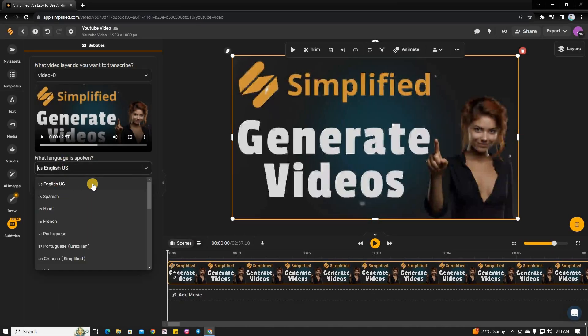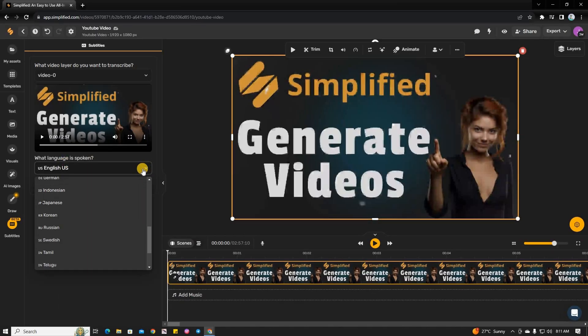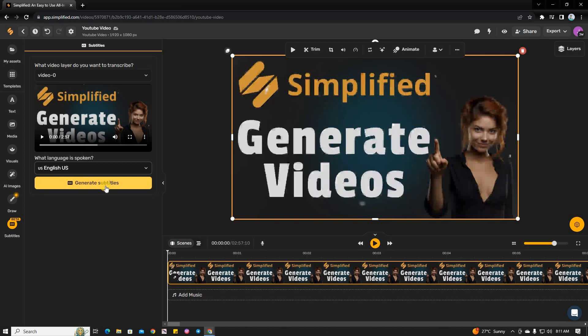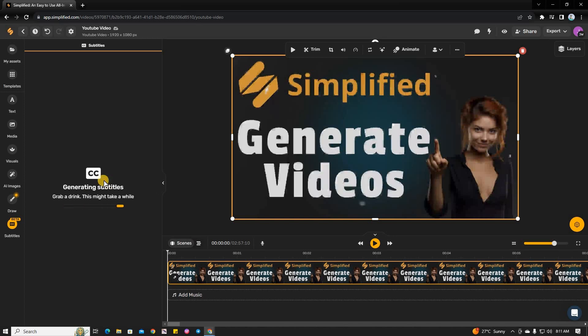Select the language used in your video from the options available and then click on Generate Subtitles in the pop-up section. Now, this process may take a little time, so please be patient. Avoid refreshing the page until the subtitles have been fully generated.